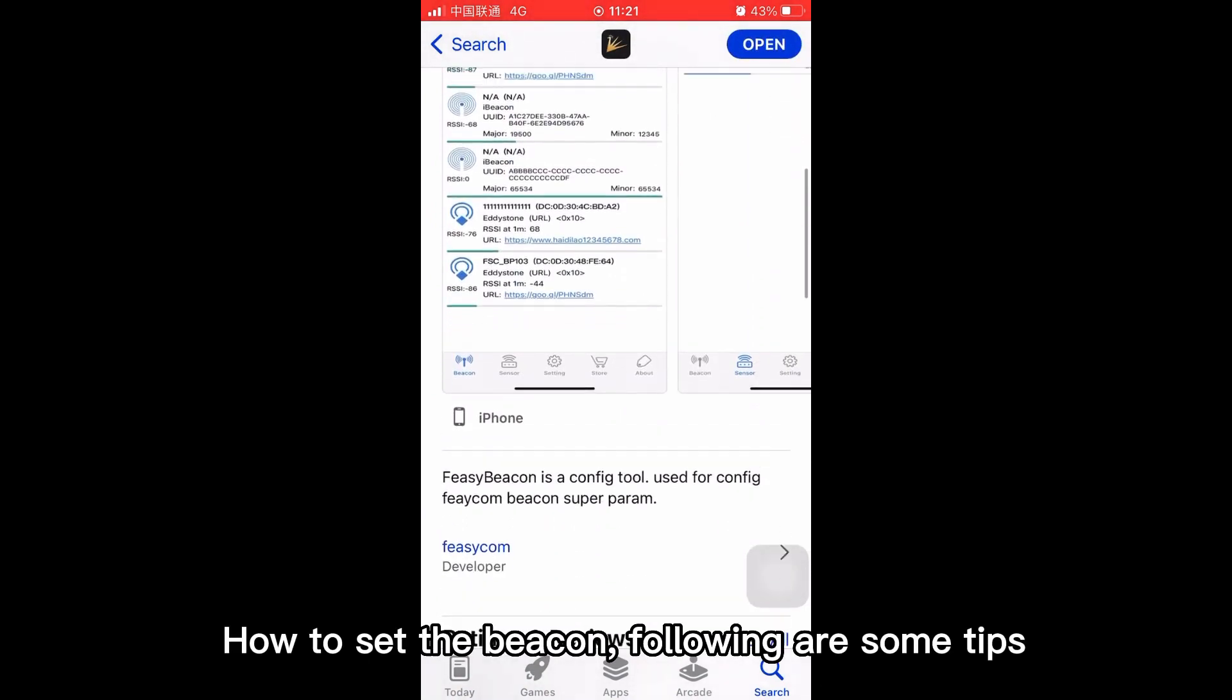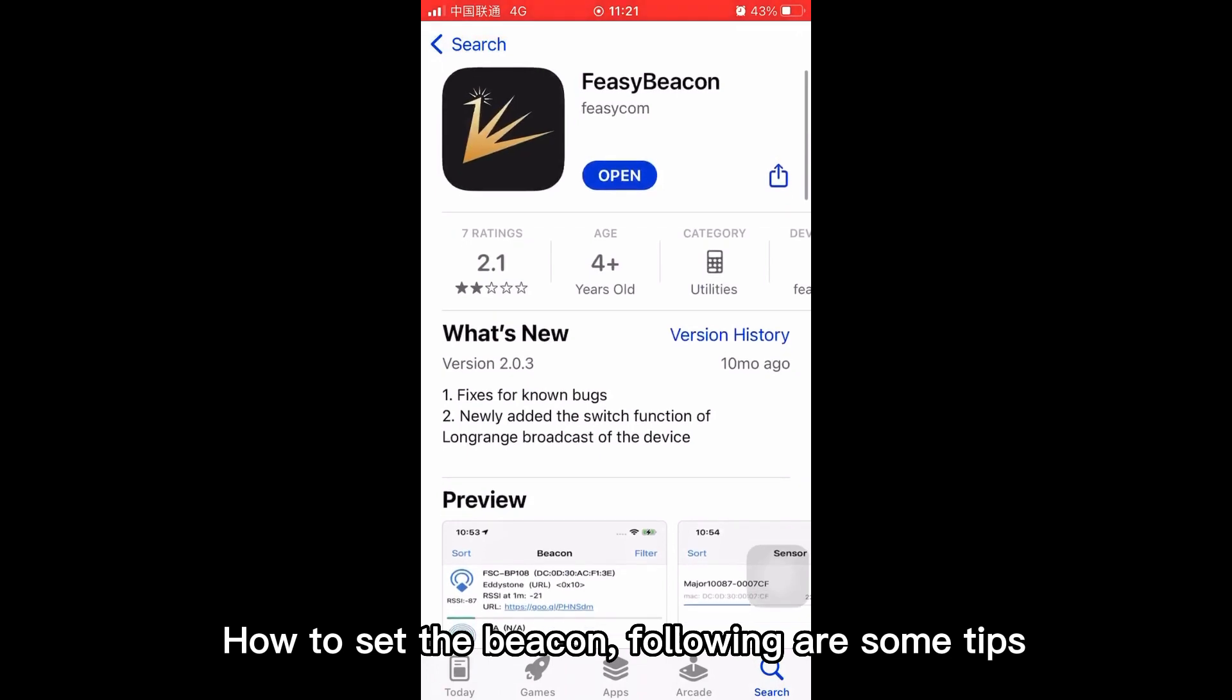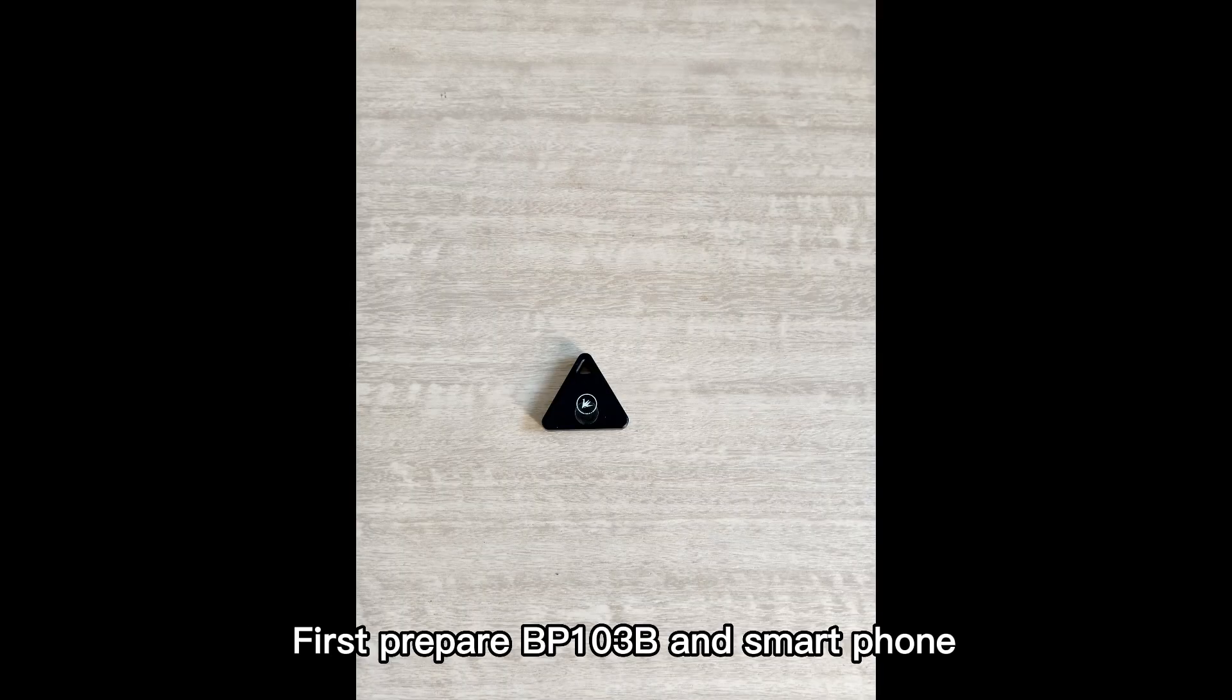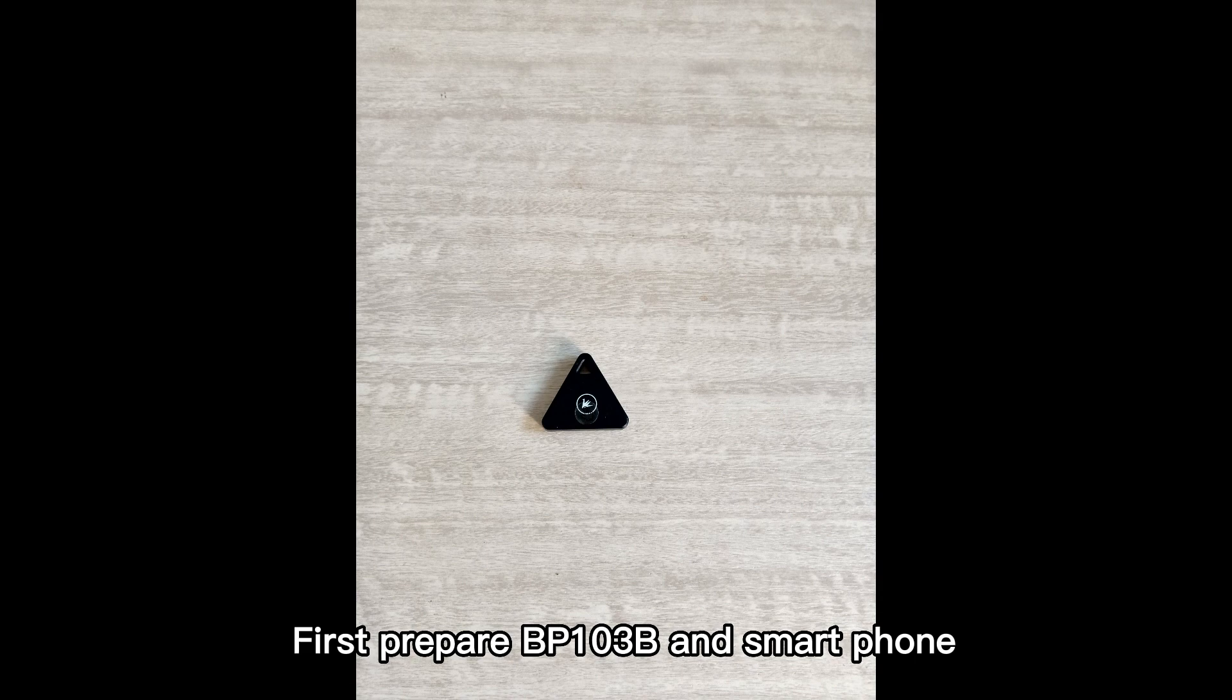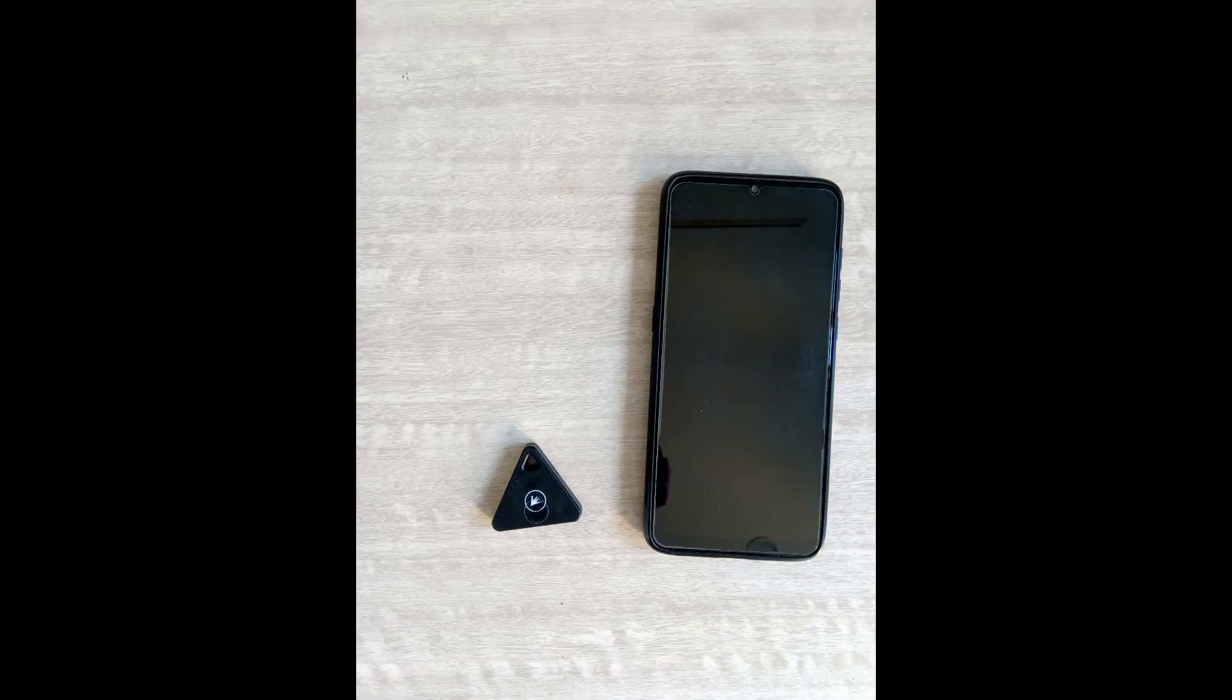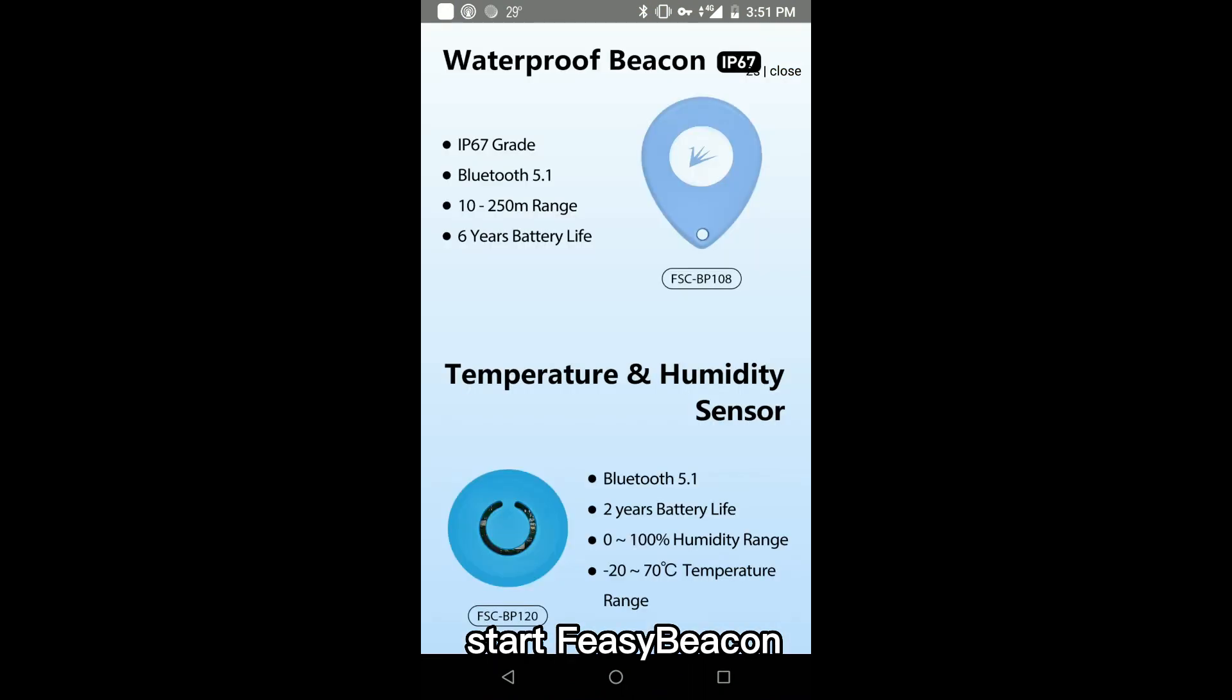How to set the beacon, following are some tips. First, prepare BP-103B and smartphone. Start Fizibeacon.